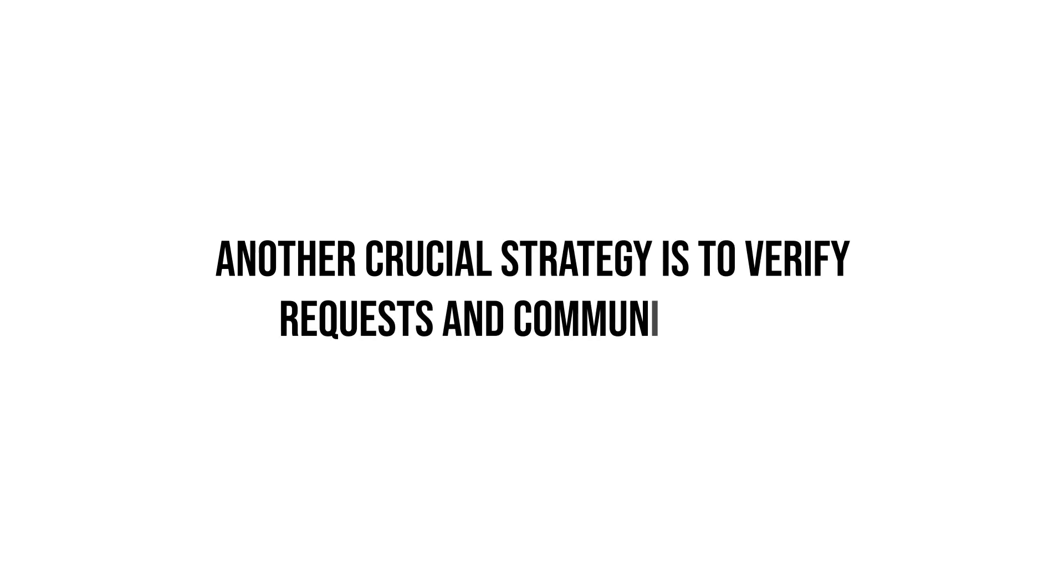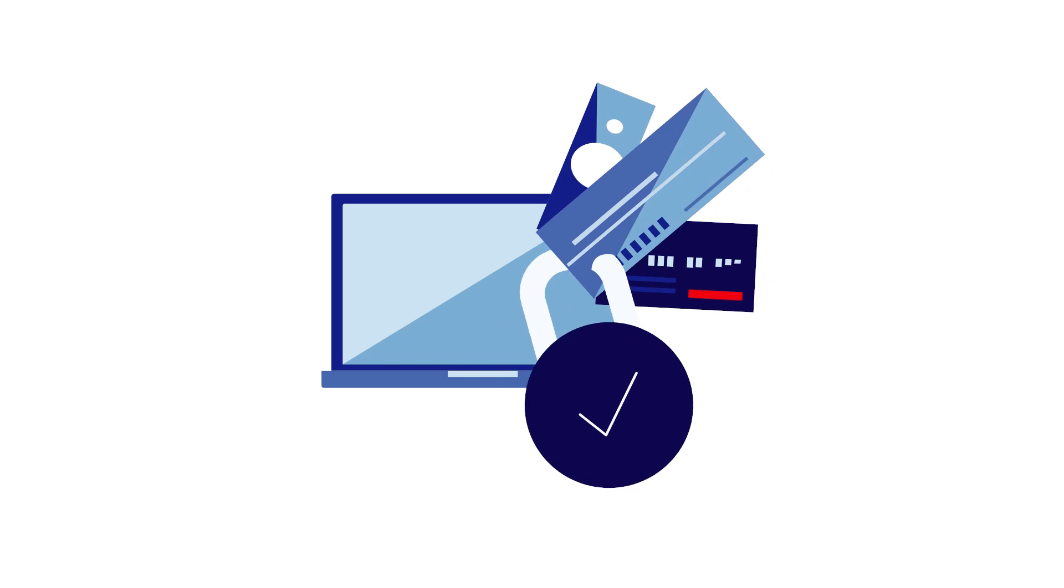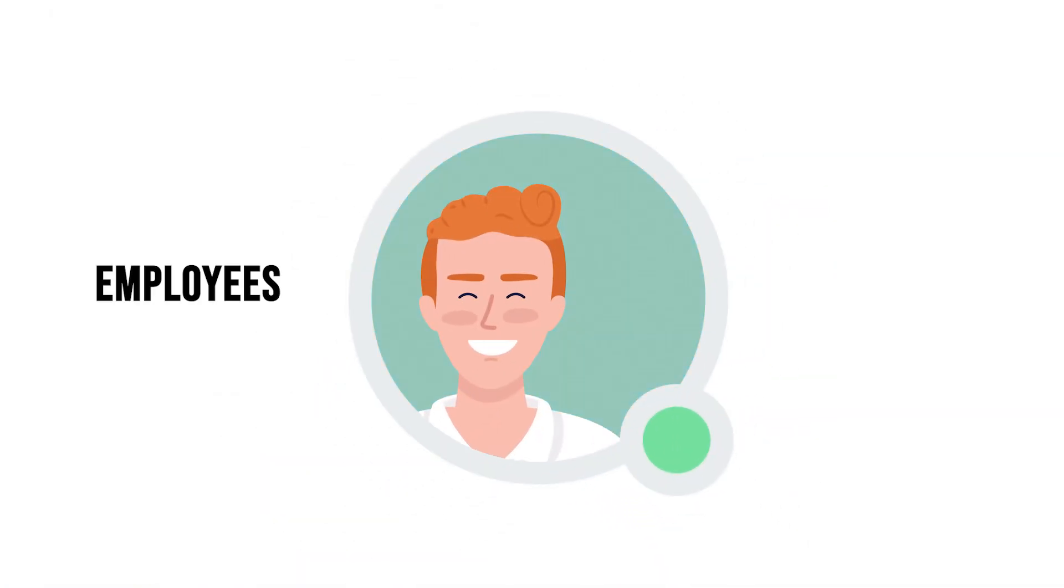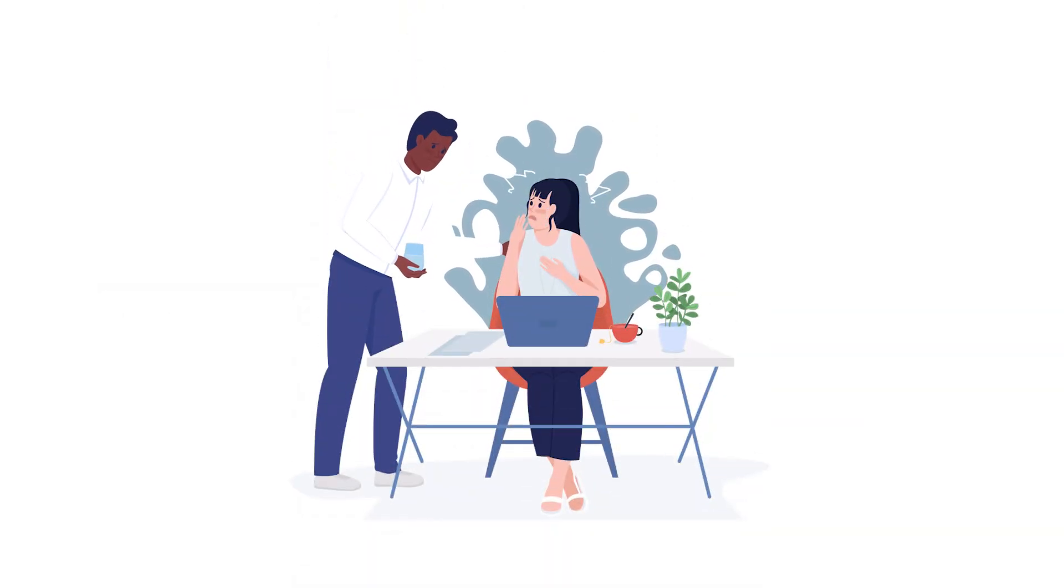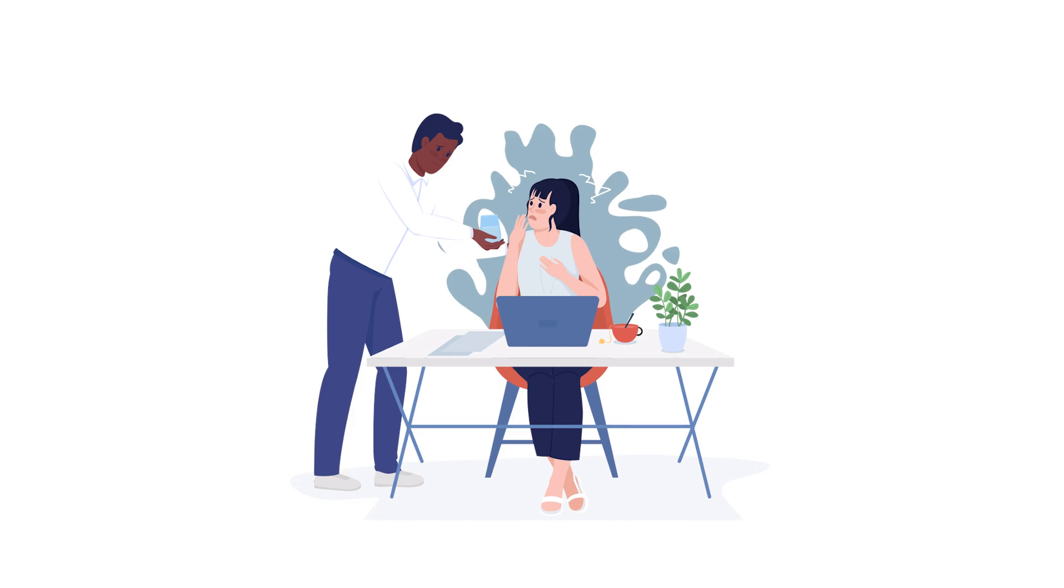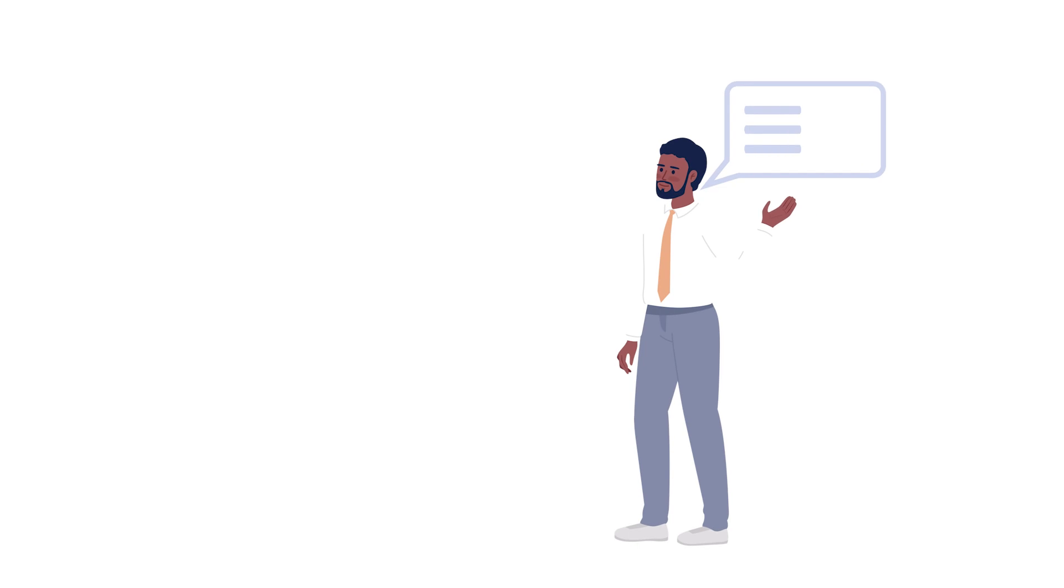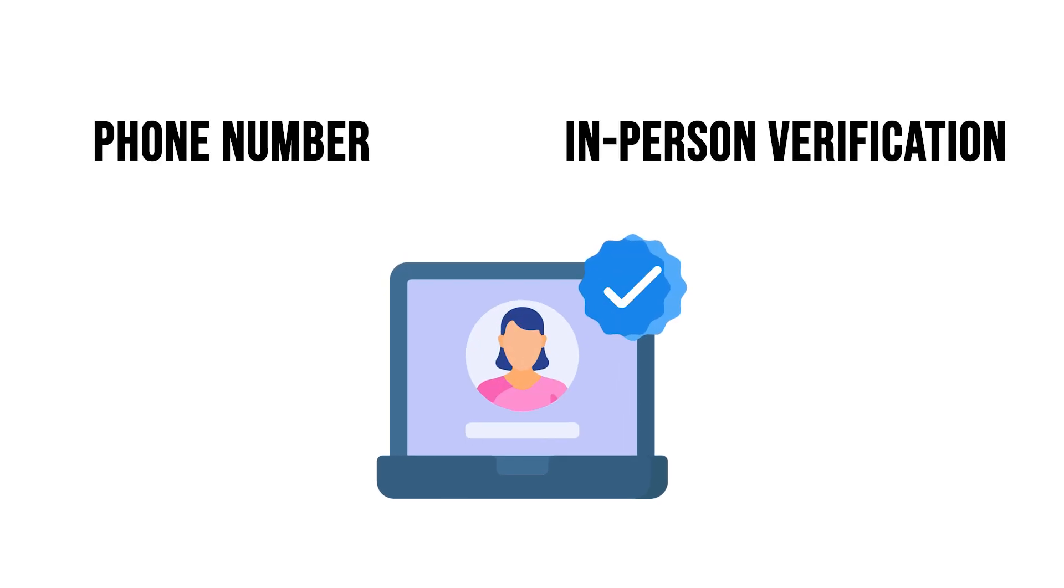Another crucial strategy is to verify requests and communications, especially those involving sensitive information or financial transactions. Encourage employees and co-workers to verify the legitimacy of requests through alternative communication channels before taking action. For instance, if an email requests a fund transfer, instruct employees to verify the request by contacting the requester directly via a known phone number or in-person verification.